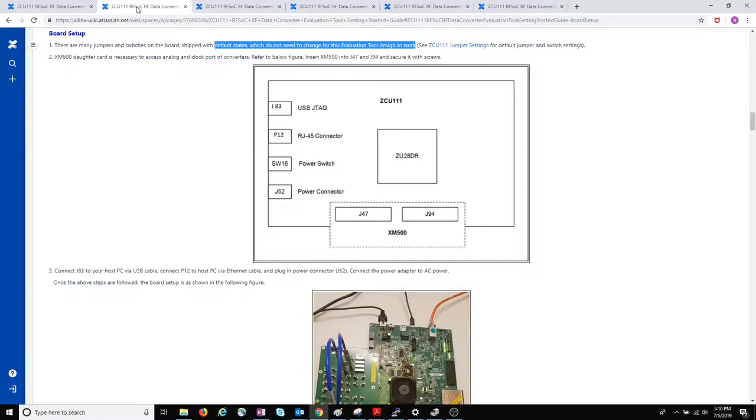The first instruction might trip you up a little. What's important to note is this statement about the default state of the jumpers and switches. I'm using a Rev 1.0 ZCU-111 board and the default state of the jumper should be okay to use with the eval tool.